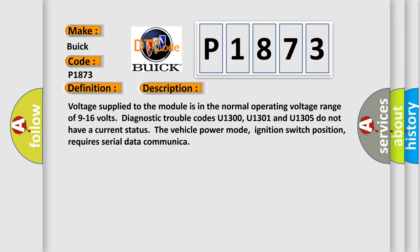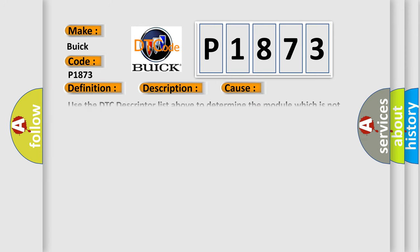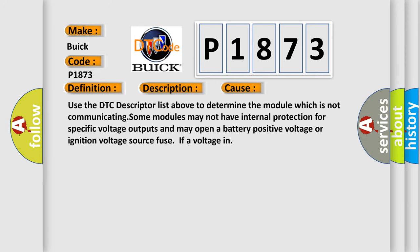This diagnostic error occurs most often in these cases. Use the DTC descriptor list above to determine the module which is not communicating. Some modules may not have internal protection for specific voltage outputs and may open a battery positive voltage or ignition voltage source fuse if a voltage in.